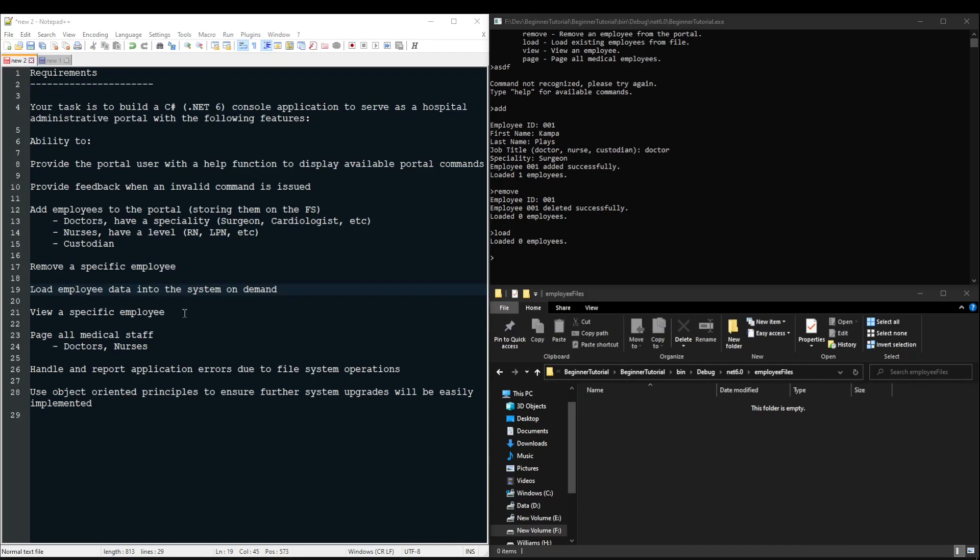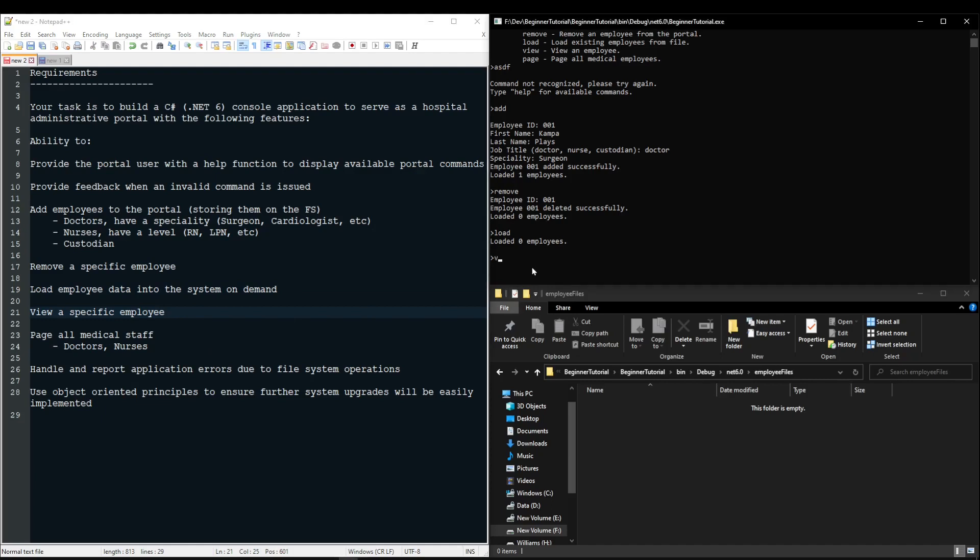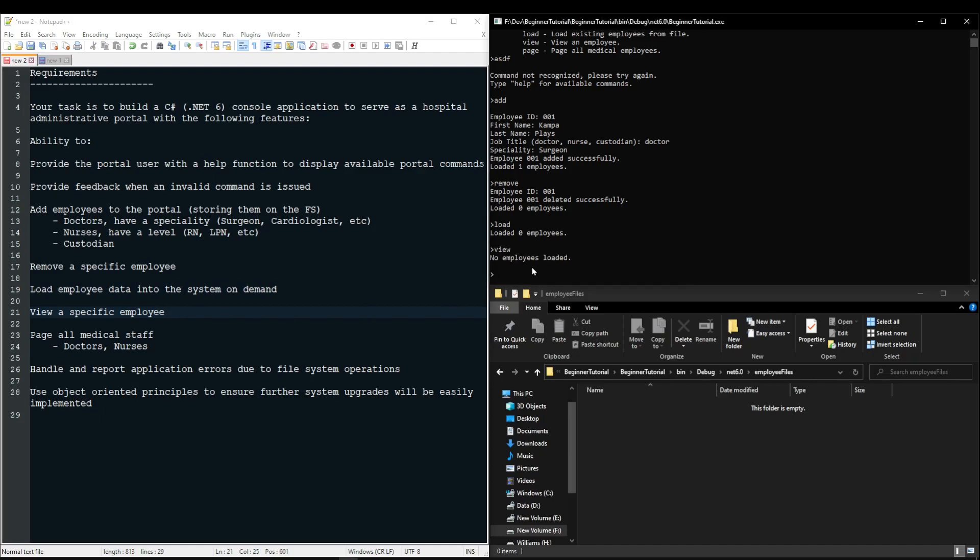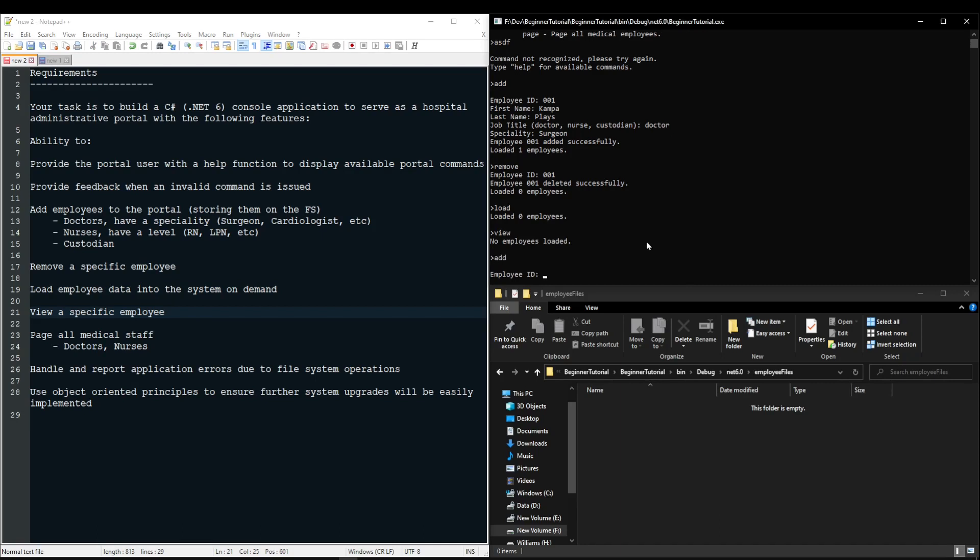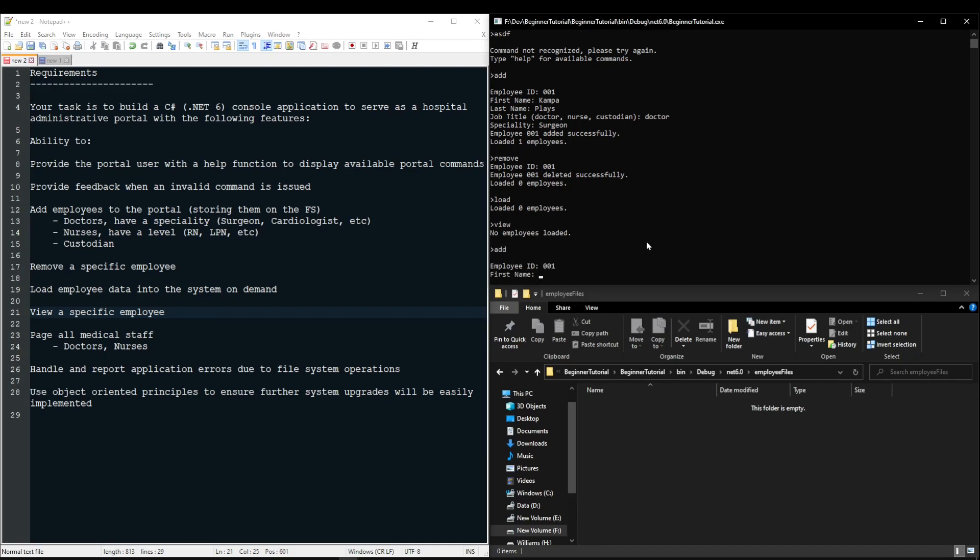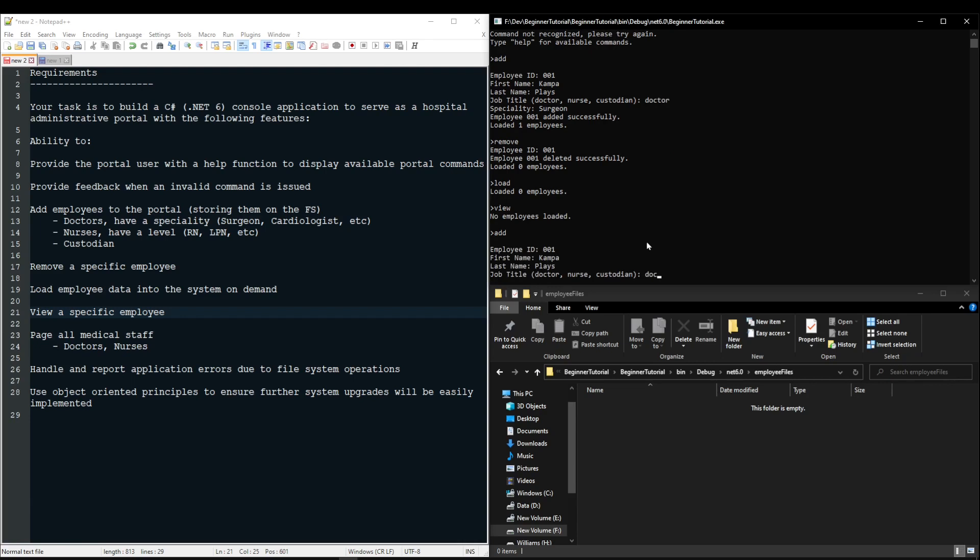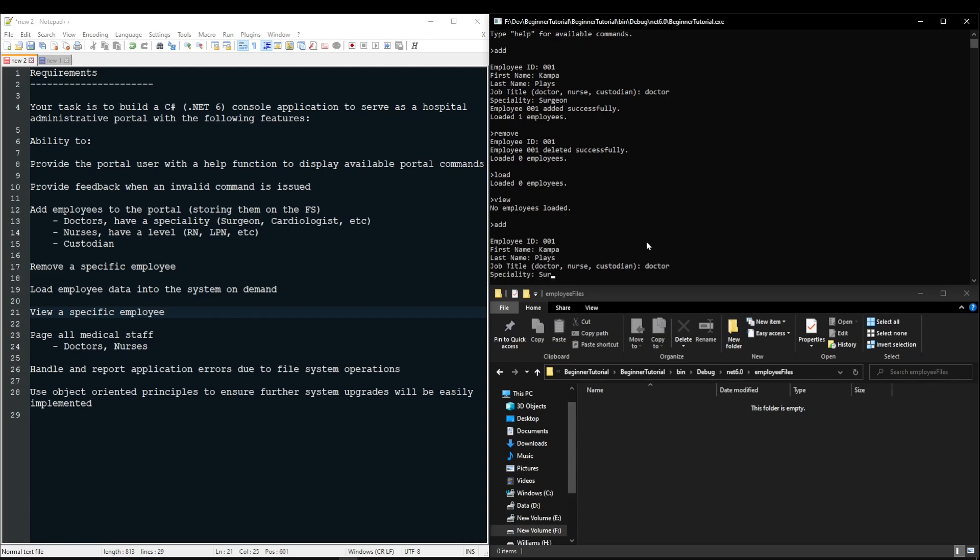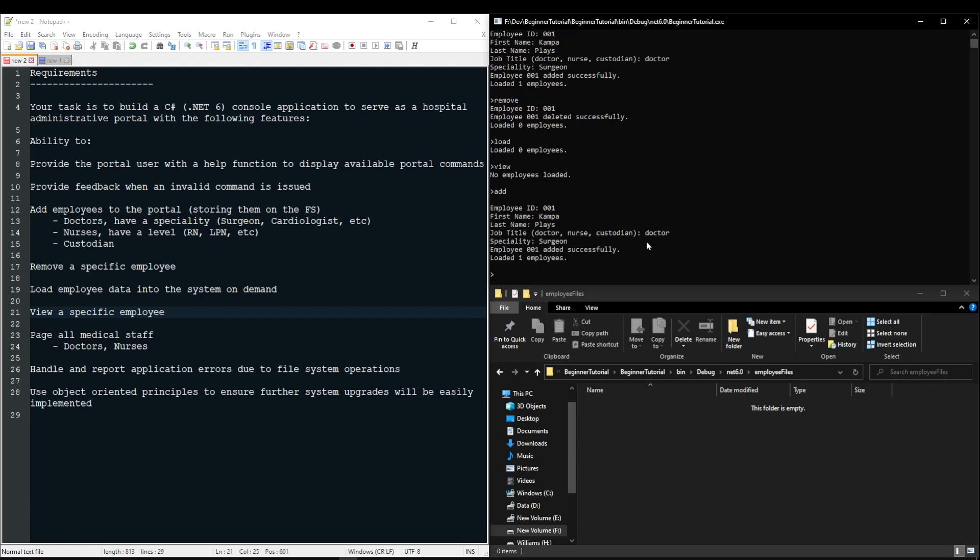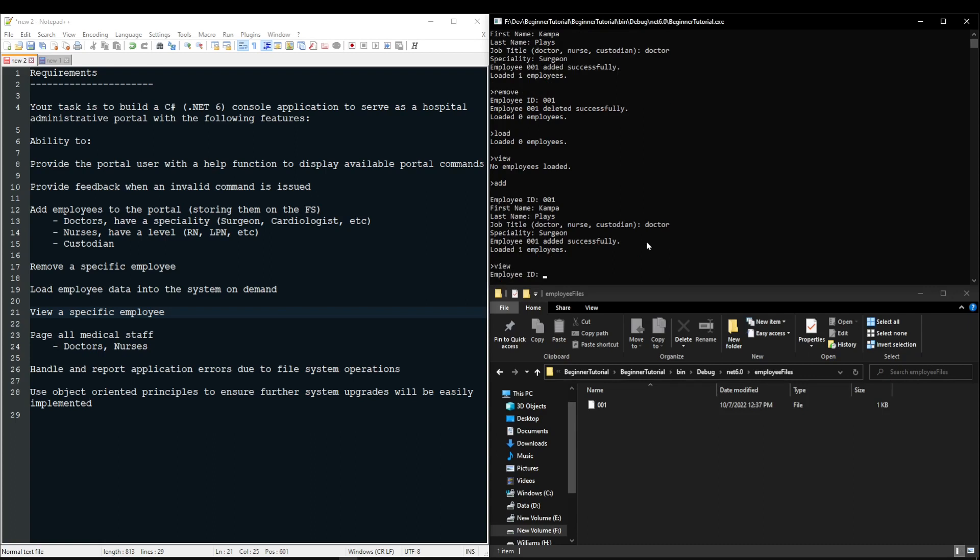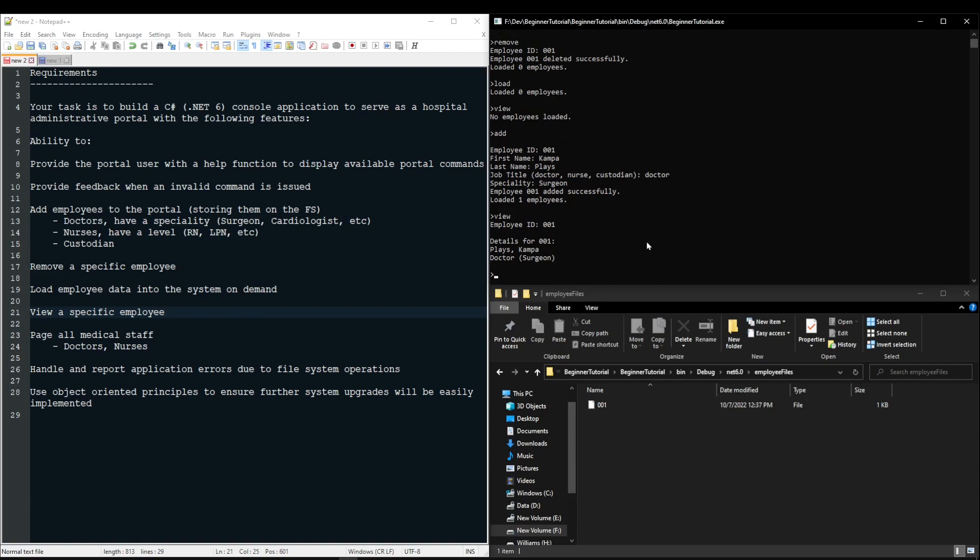Next, we have the ability to view a specific employee, and this should be from the employees that are loaded. So if we do view, it's going to tell us that no employees are loaded. So we need to do another add. I'm going to add myself back here. And now I can say view. It will ask for a specific identifier for an employee to view. I will give it my 001, and it will print details for my employee.